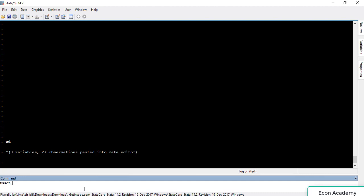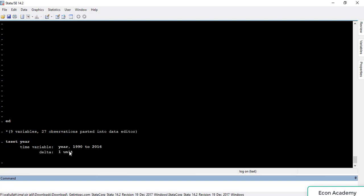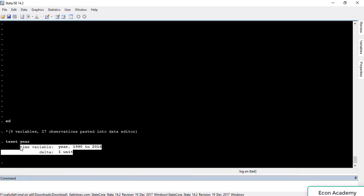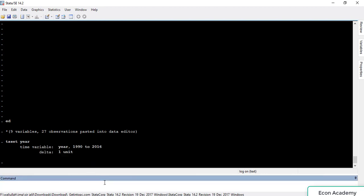We will write the name of the time variable and press Enter. Now you can see that Stata took this data as time series data. This is the first method, in which you already have a variable for years — this was the easiest method.